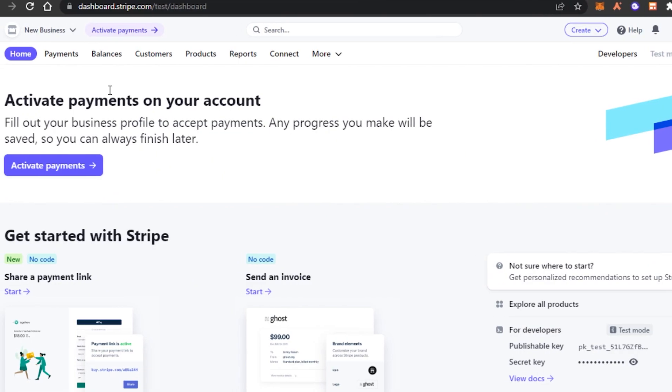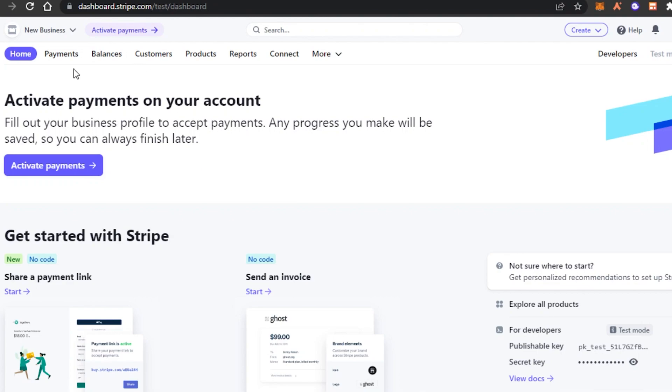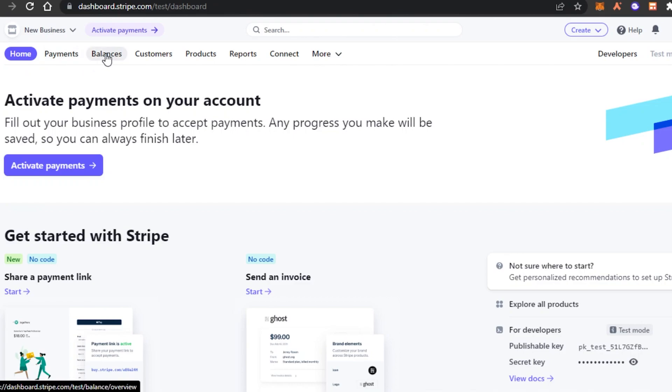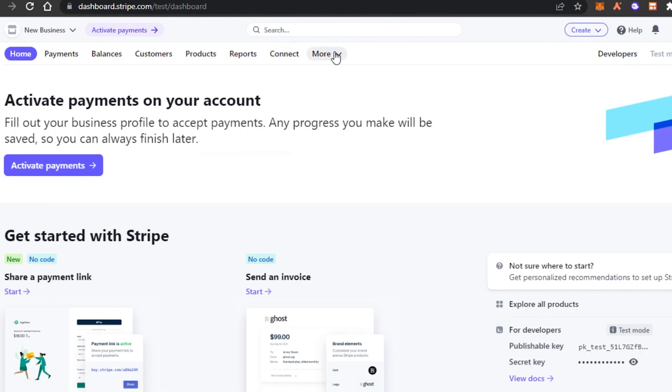Once you sign up this is where you will land. This is our main dashboard. So on Stripe you will find the home option, payments, balances, customers, products, reports, connect and more.